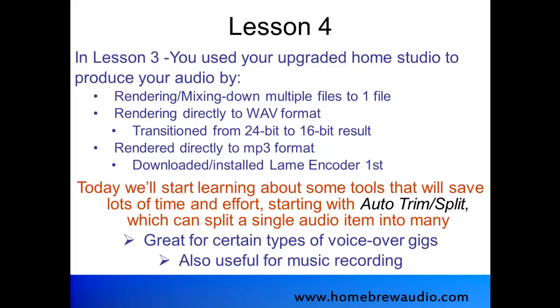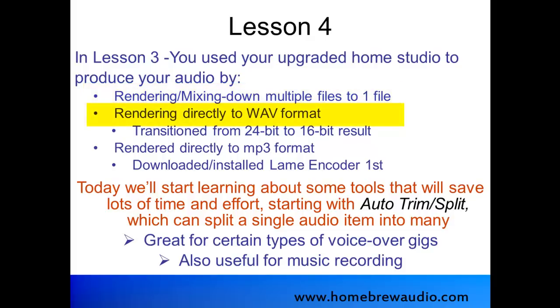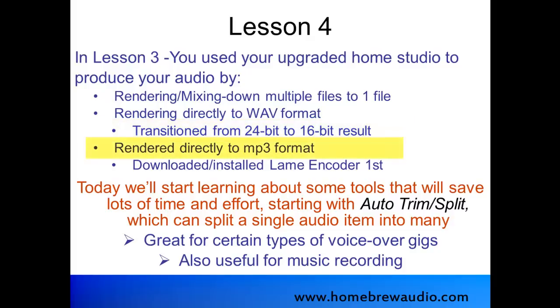In Lesson 3, you used your upgraded home studio to produce your audio by rendering or mixing down multiple files to one file. We rendered directly to WAV format and in doing that transitioned from 24-bit recording to 16-bit recording so that players like Windows Media Player would be able to play the results when it was done because these media players do not recognize 24-bit.